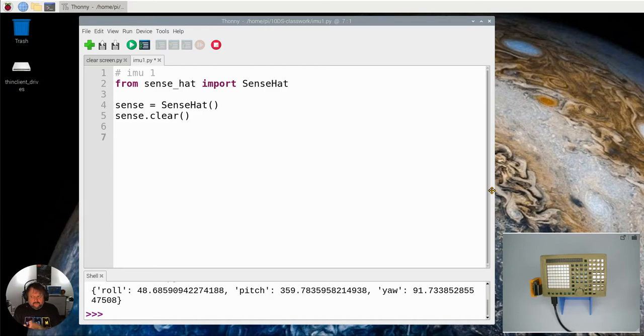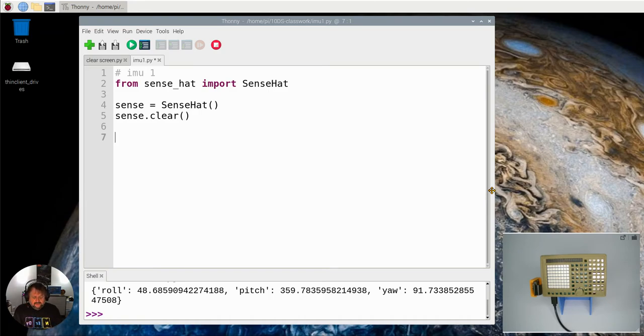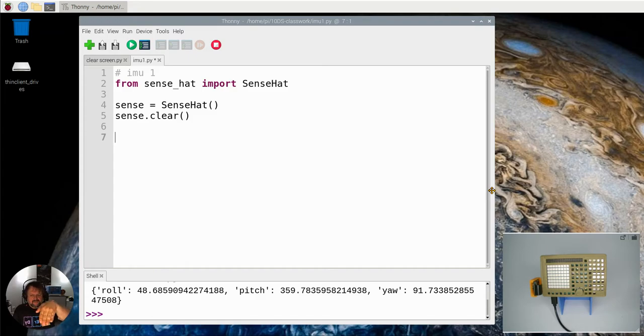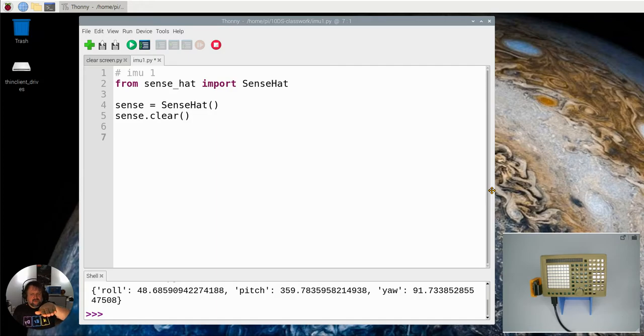We're going to look at the gyroscope in particular. You can imagine if my hand was the actual board itself with the sensor pad down here. If I was to move up and down like that, that's considered pitch.